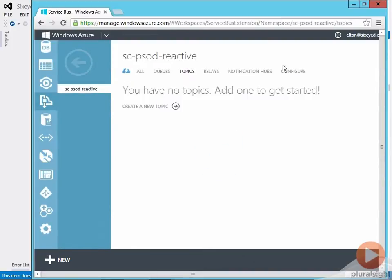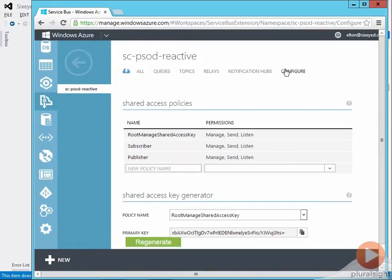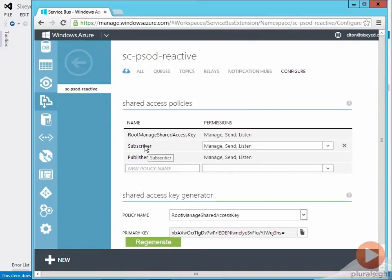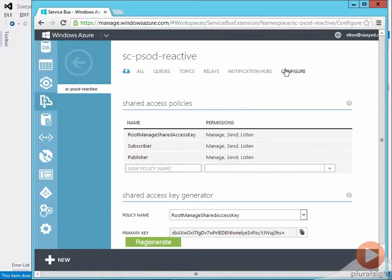For applications to use the Service Bus they need to be authenticated and the simplest setup is with a shared access policy. I've got one policy set up for the publisher and one for the subscriber and those policies need to be authorized to send and receive messages so they each have the relevant permissions.